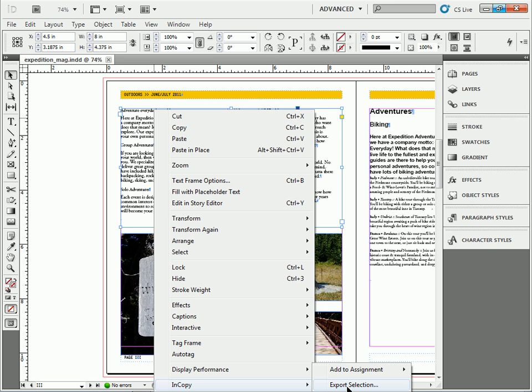Now, if you select the frame, you can also go to File, Export, and choose InCopy Story. I'm going to choose Export Selection.